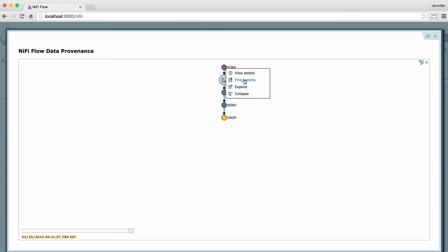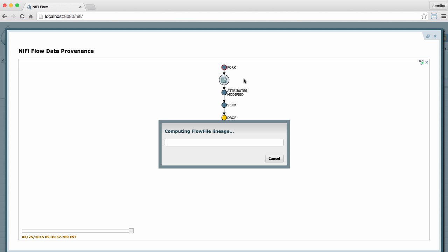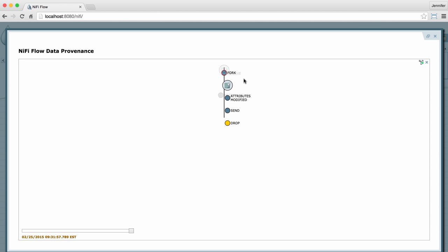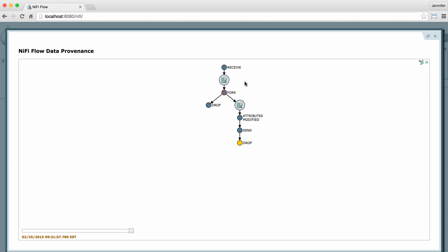I'll demonstrate find parents. Here we see that we have the original flow file that I was interested in, and now we can see the parent flow file that it was spawned from. You can see that when I hover over those flow files with the mouse, I can see the path they took highlighted in yellow.